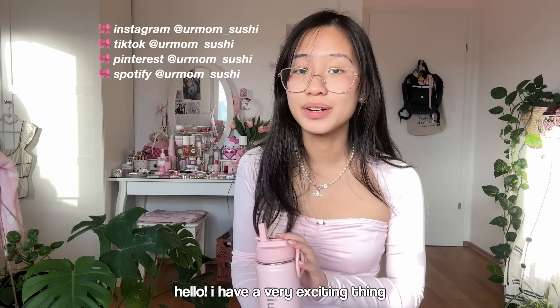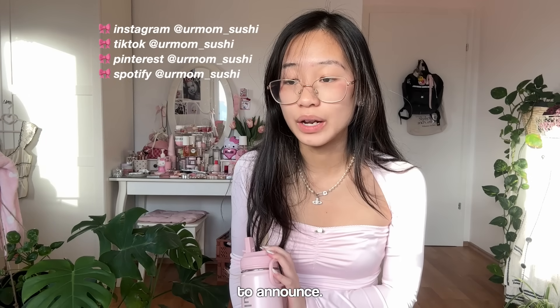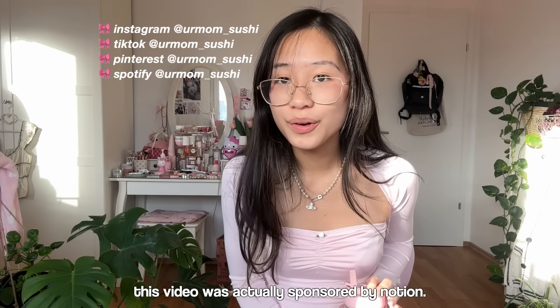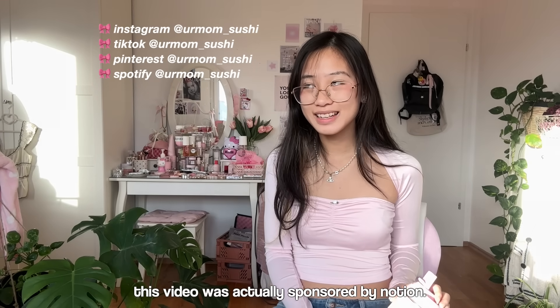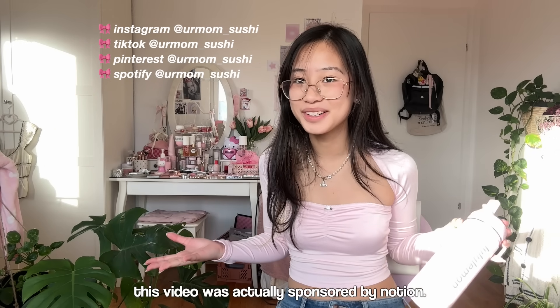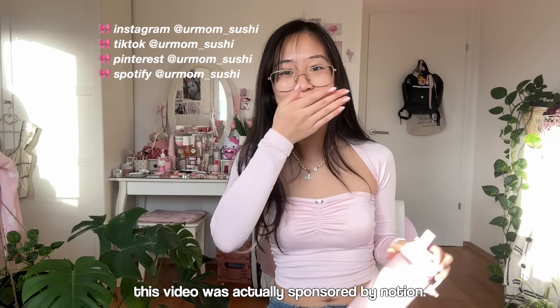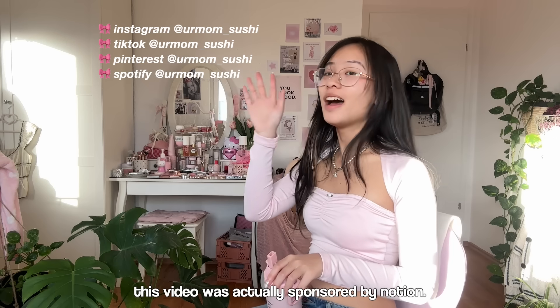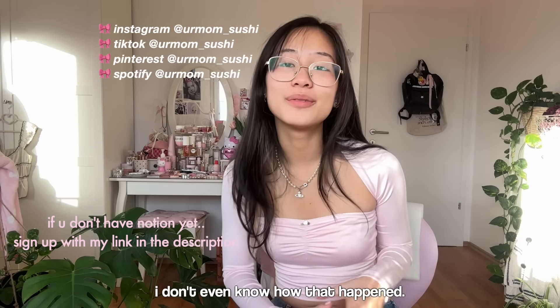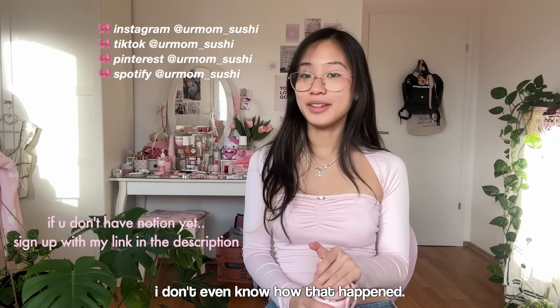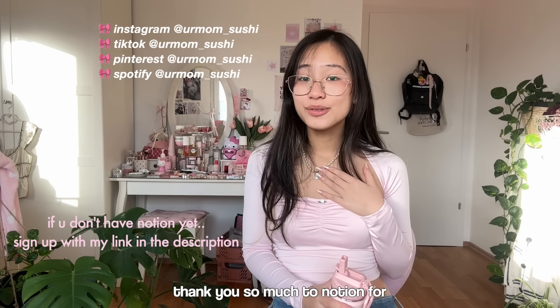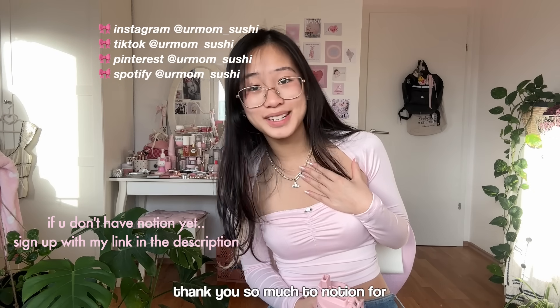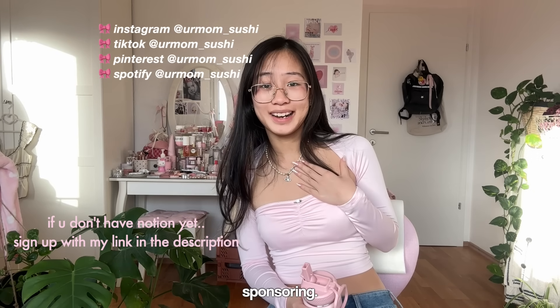Hello! I have a very exciting thing to announce. This video was actually sponsored by Notion. I don't even know how that happened. Thank you so much to Notion for sponsoring. I've been using Notion for years, like at least three years throughout high school.